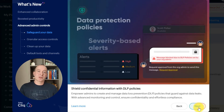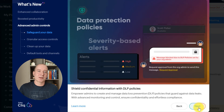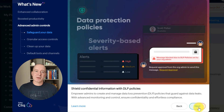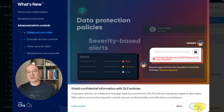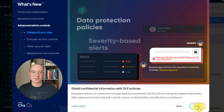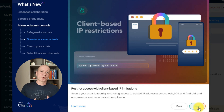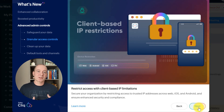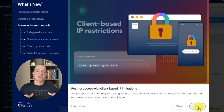Ensure data security with data loss prevention (DLP) policies. Admins can set rules that prevent unauthorized data sharing, with severity-based alerts to monitor risks and ensure compliance. Protect your organization further with client-based IP restrictions — limit access to trusted IP addresses across devices to ensure only authorized users can log in.